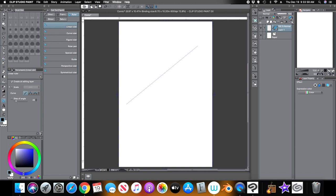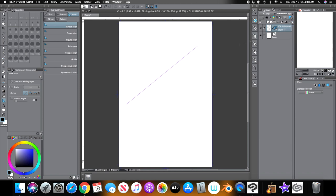If you click this other icon here — it looks exactly the same as a ruler — and click it, you'll see these other varieties. Currently the one selected says 'show only when editing target,' which means this ruler will only appear on this layer. I'll create a new layer and you'll see that the ruler disappears.